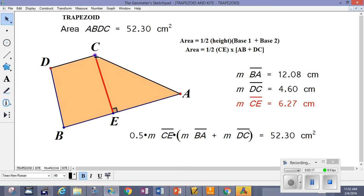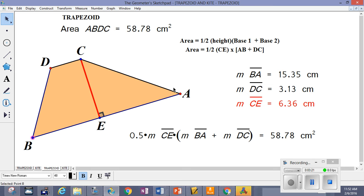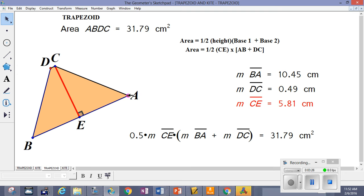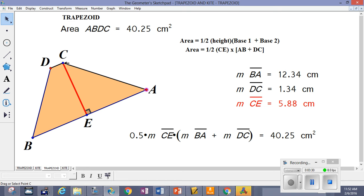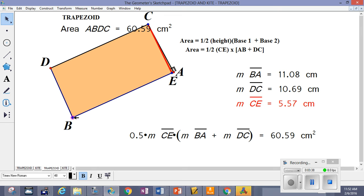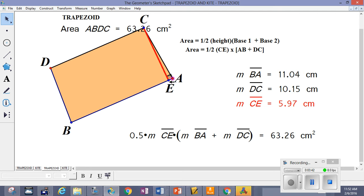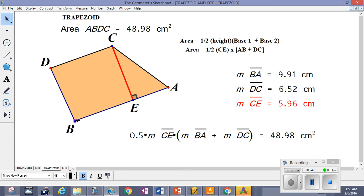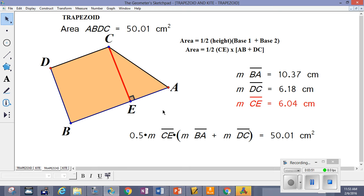This holds whether it's an isosceles trapezoid, a trapezoid of a different shape, or a trapezoid that has two right angles — it's always going to be the same exact formula: one-half the height times the sum of the bases. Note that when the height is drawn, it will always construct a right triangle with one of the legs of the trapezoid.